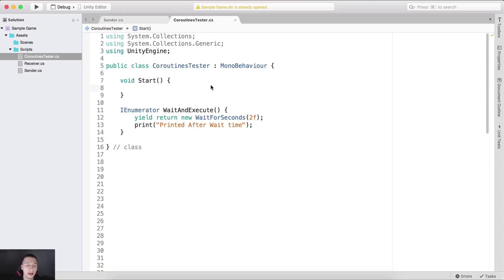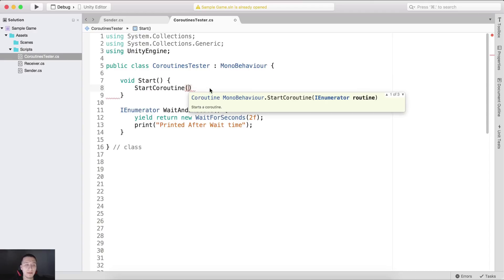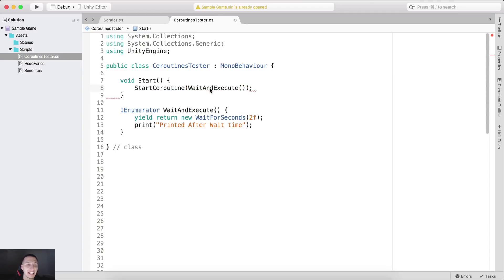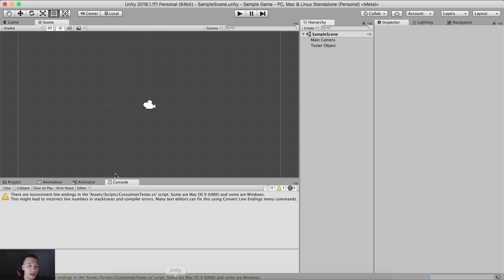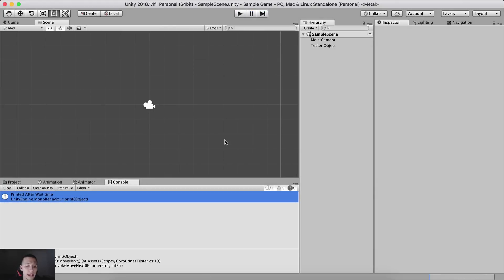How do we call a coroutine? Simply typing WaitAndExecute will not work. How do you start a coroutine? You call the StartCoroutine function and pass the function inside with parentheses. Now if I go in Unity and hit the play button, we will wait two seconds after the game starts — one, two — and in the console we will see 'printed after wait time'.